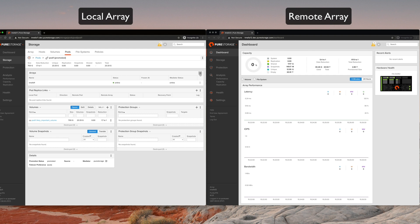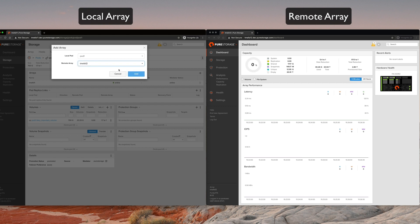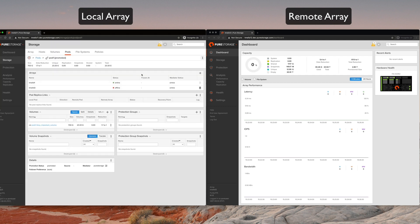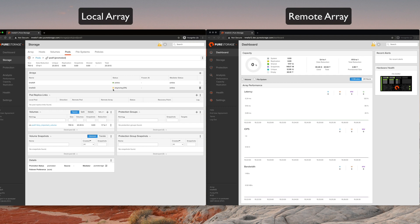However, the array is still not stretched. That workload is not stretched over to the remote array. We'll come over here to arrays, click the plus sign, click our remote array and click add.